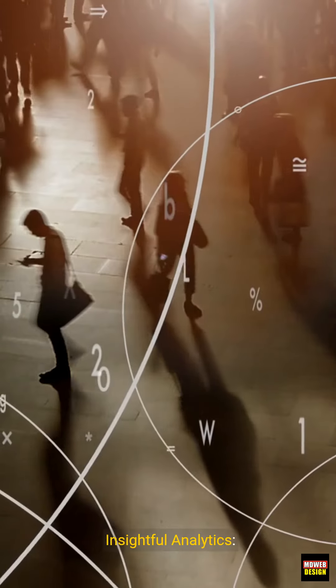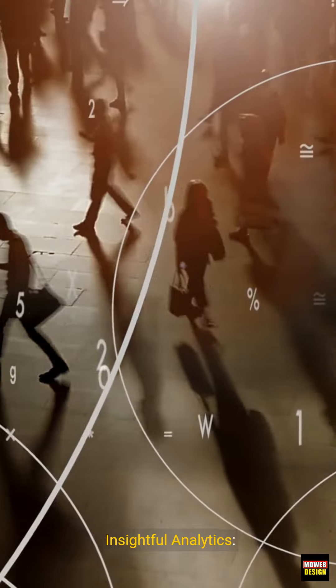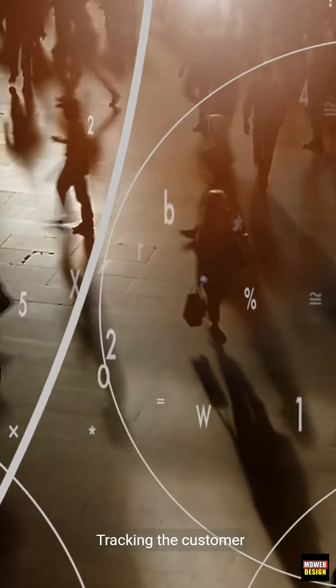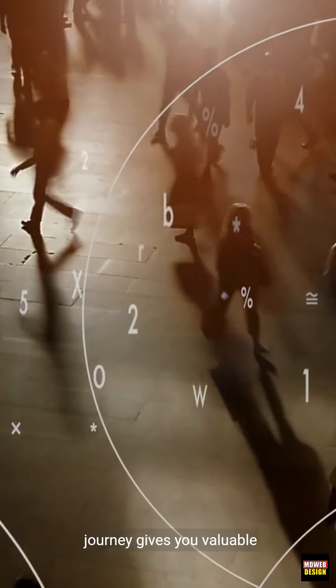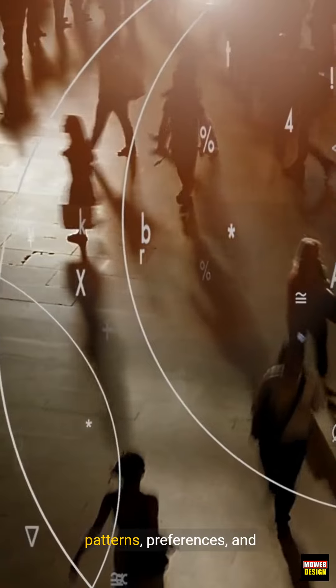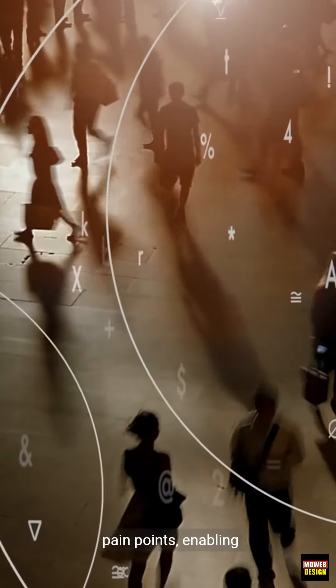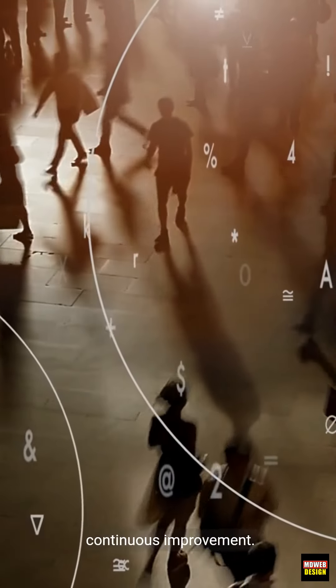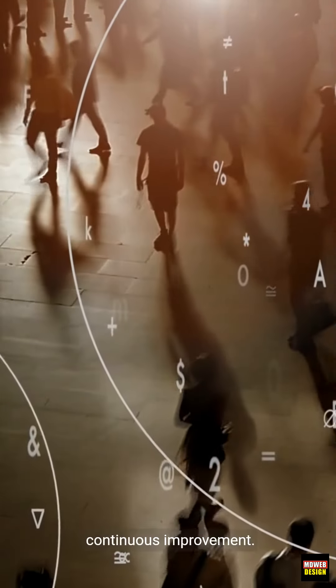5. Insightful analytics. Tracking the customer journey gives you valuable insights into behavior patterns, preferences, and pain points, enabling continuous improvement.